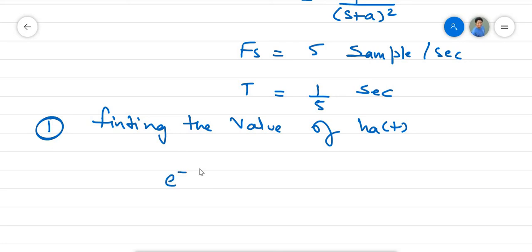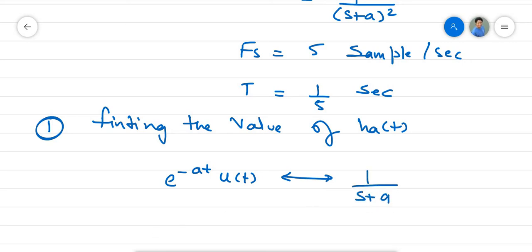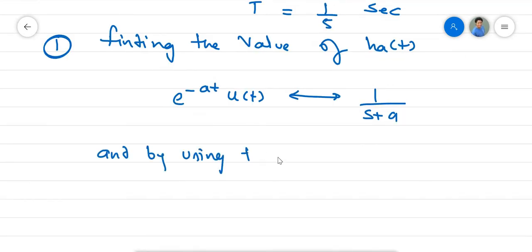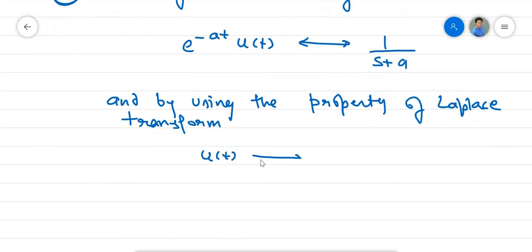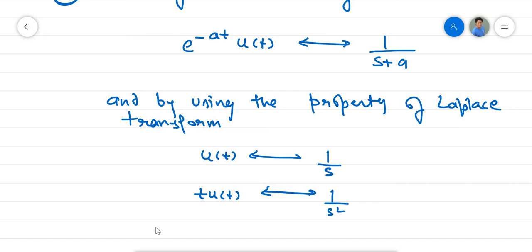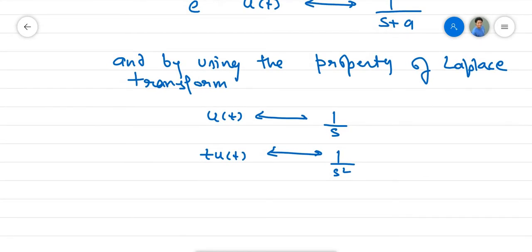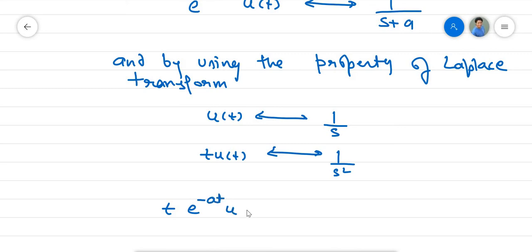We know the Laplace transform of e^(-at)·u(t) is 1 over (s+a). And by using the property of the Laplace transform — that u(t) has Laplace transform 1/s and t·u(t) has Laplace transform 1/s² — we know that t·e^(-at)·u(t) will give a Laplace transform of 1 over (s+a) squared.